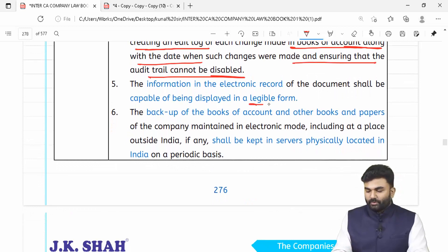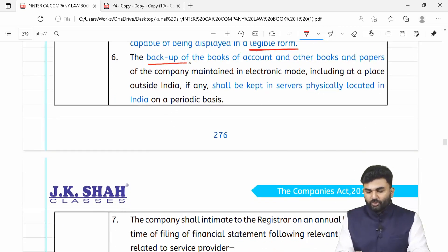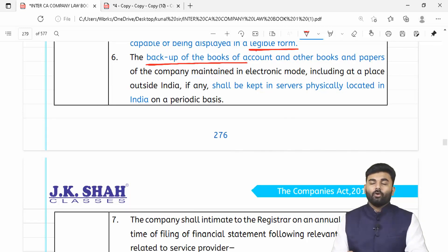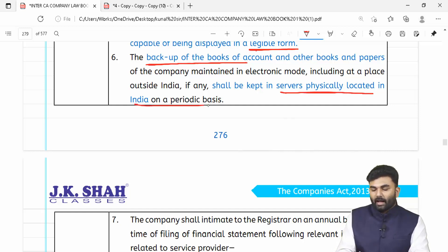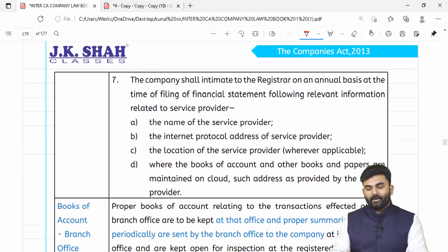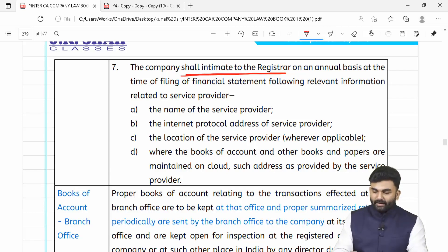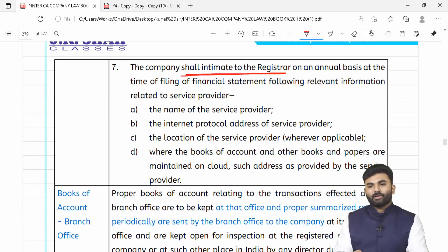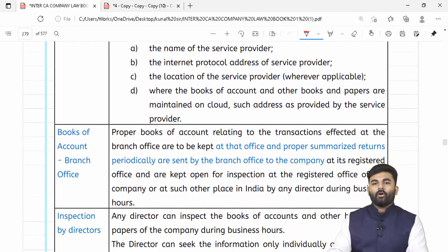Jo bhi books of accounts aur books and papers humne electronic form mein rakhe hain, woh ek legible form mein — yani understandable form mein — hone chahiye. Electronic mode maintenance ka timely backup lena padega upon servers which are physically located in India, on a periodic basis. In fact ROC ko bhi intimate karna padega about the service provider — name, internet protocol address, location, etc. — yeh sab ROC ke paas annual basis par submit karna padega.